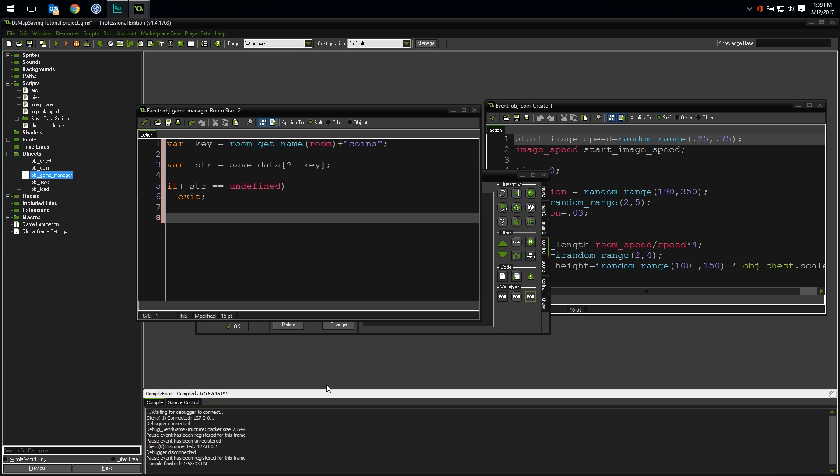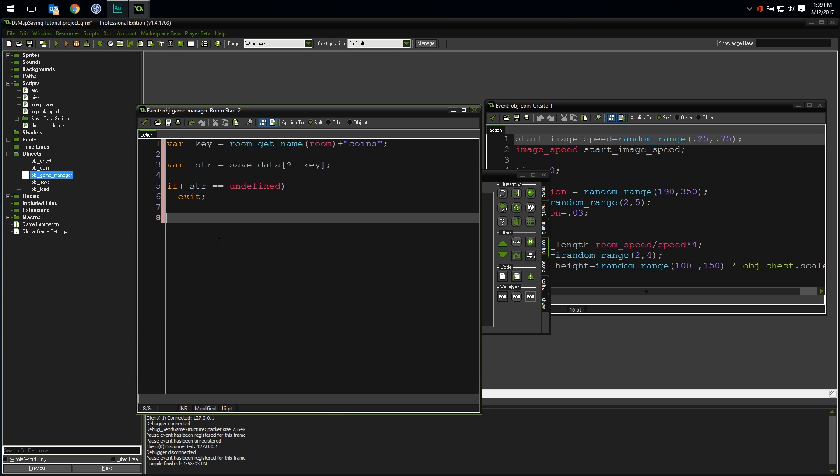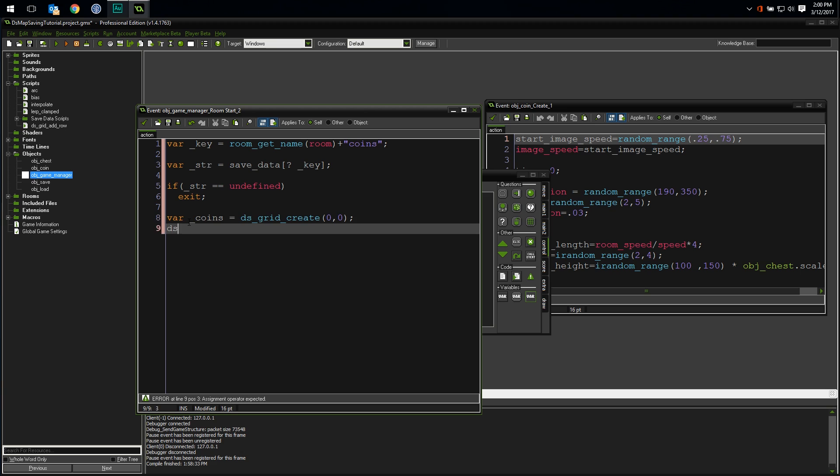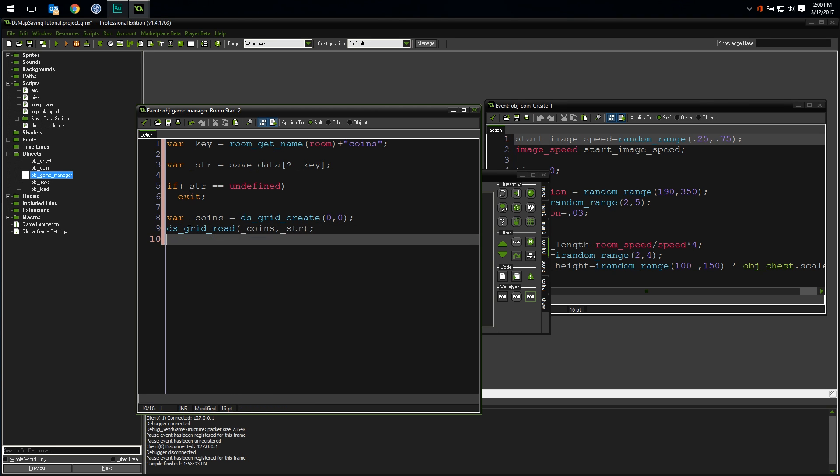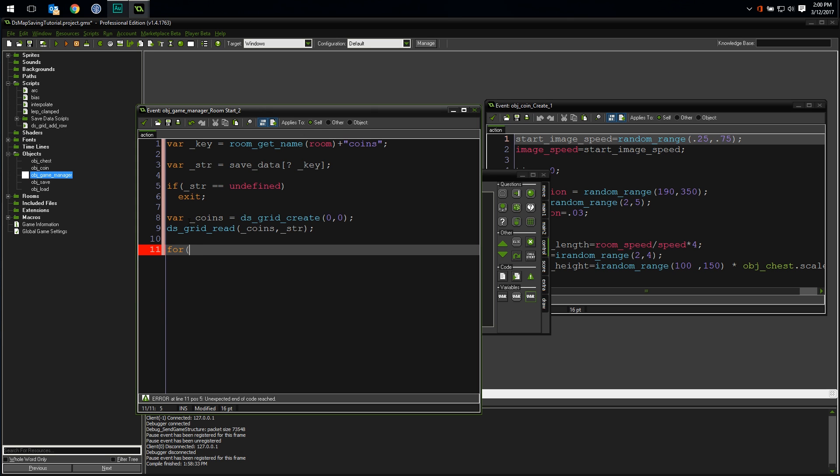Let's take this string we got and turn it back into a ds grid. First, we need to create a ds grid to load the data into. Notice I set the width and the height of the grid to 0, 0. When you use ds grid read, it will automatically resize the target data grid to fit the contents you are reading into it. Let's go ahead and do that. ds grid read coins string. So we read the string into the coins grid, and now we have the exact same grid we had when we saved the game in the room end event. The next step is to loop through the grid and recreate all of our coins. We'll use a simple for loop for this.